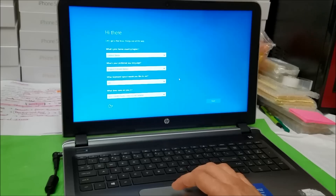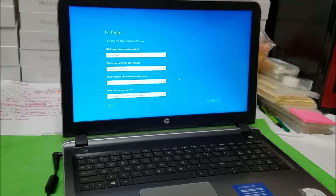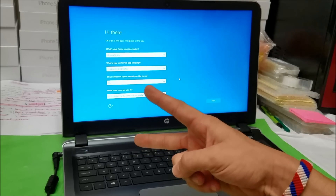That's how you reset your HP Pavilion on Windows 10. I hope this video helped you out. If it did, please give it a like and subscribe for more videos like this. Until next time.